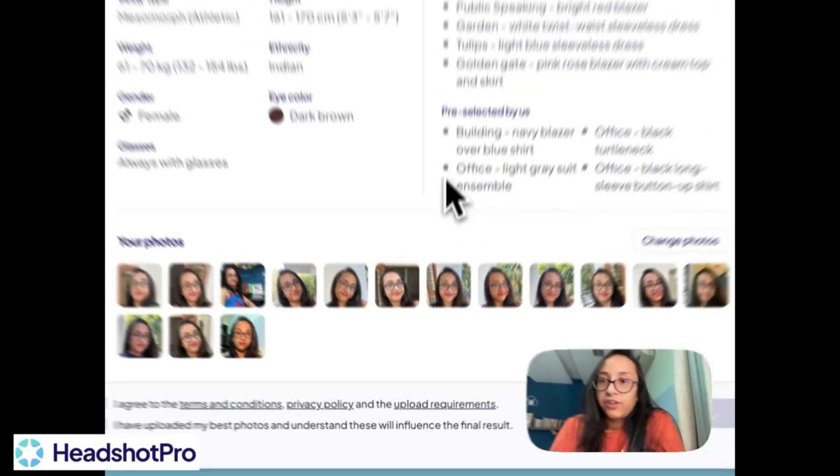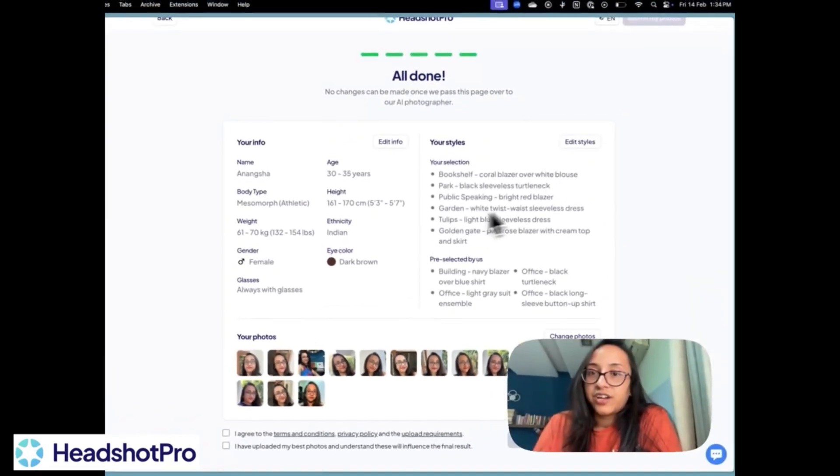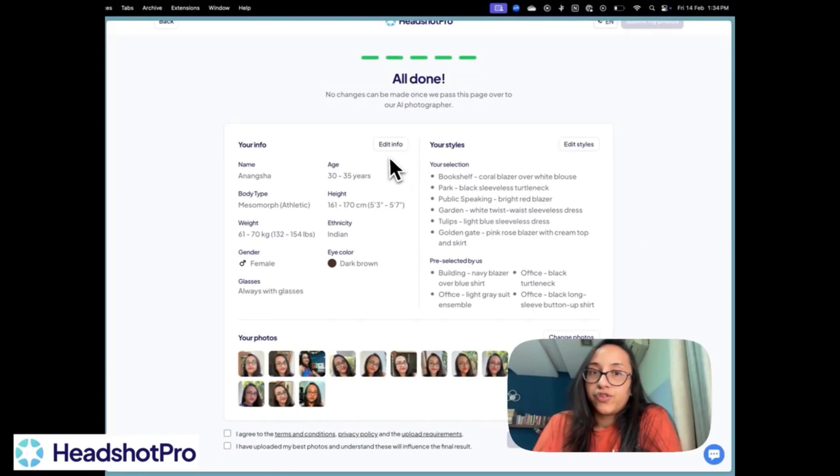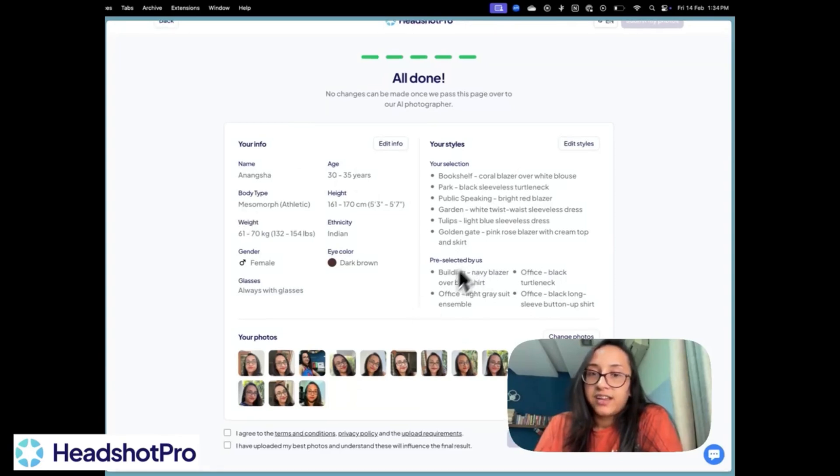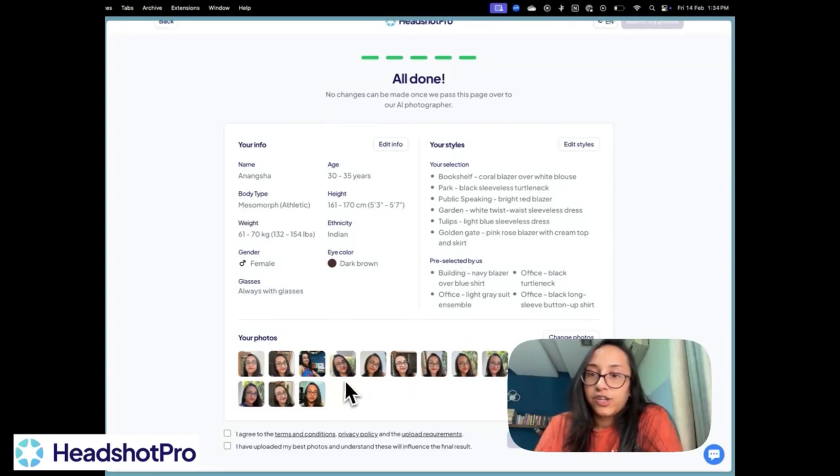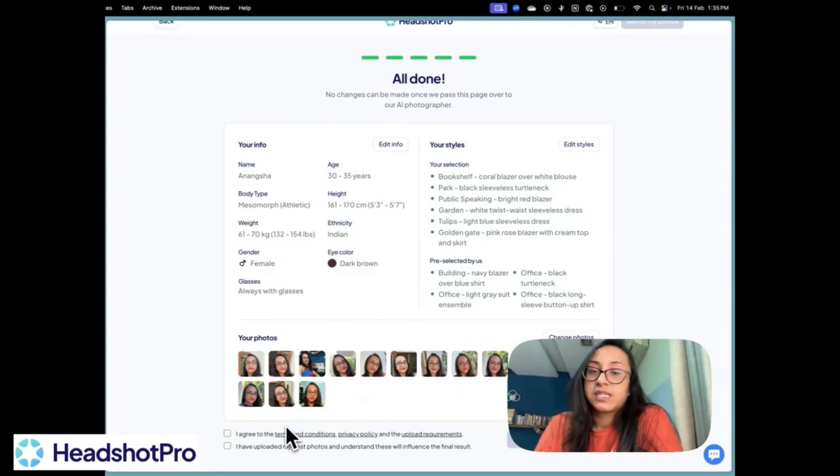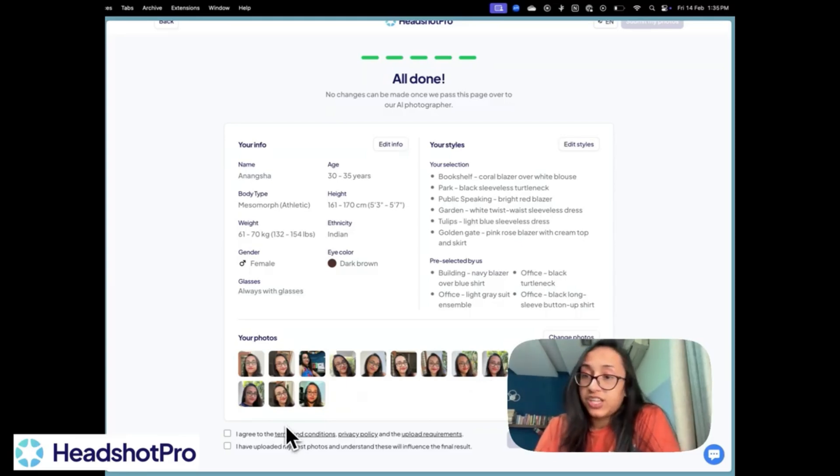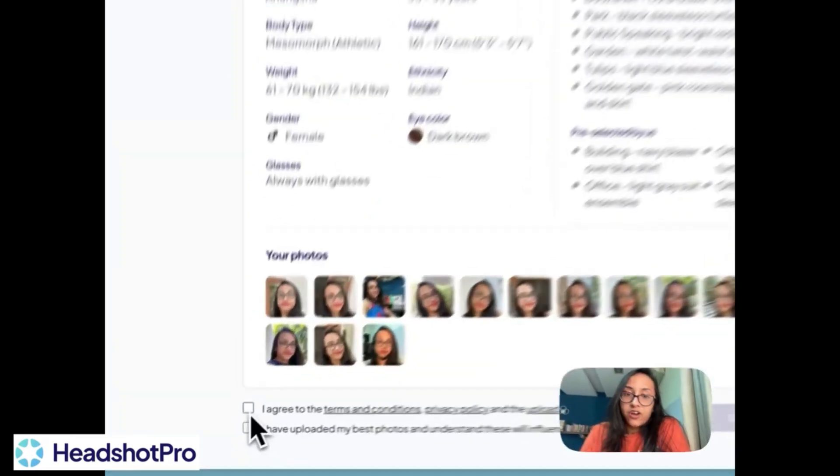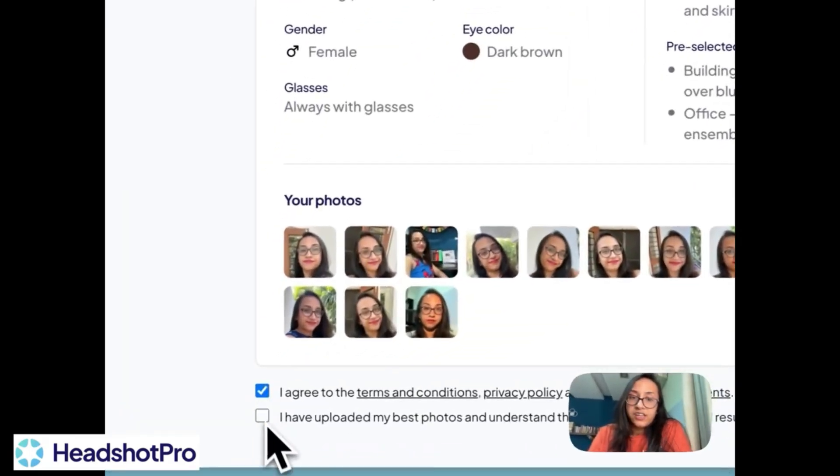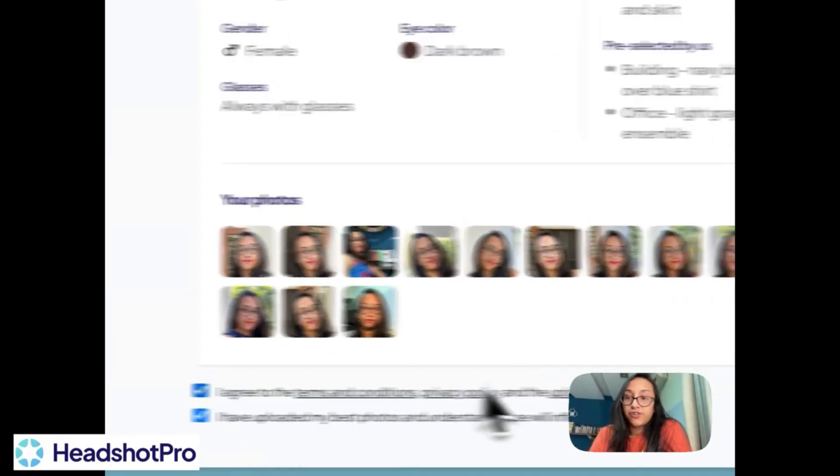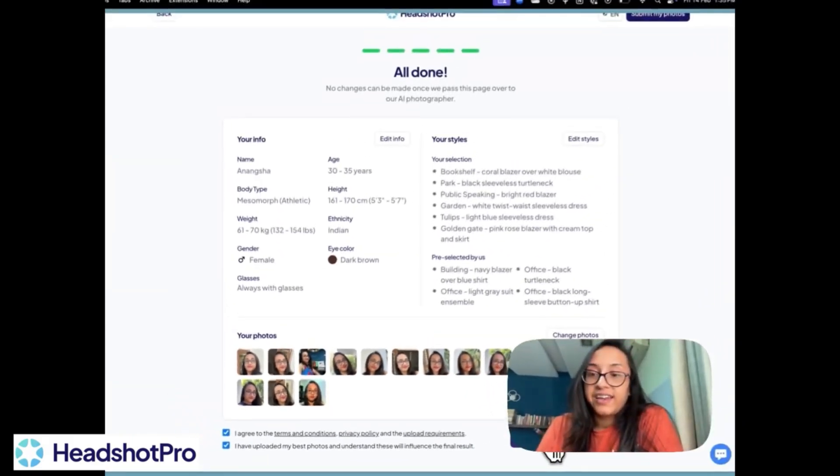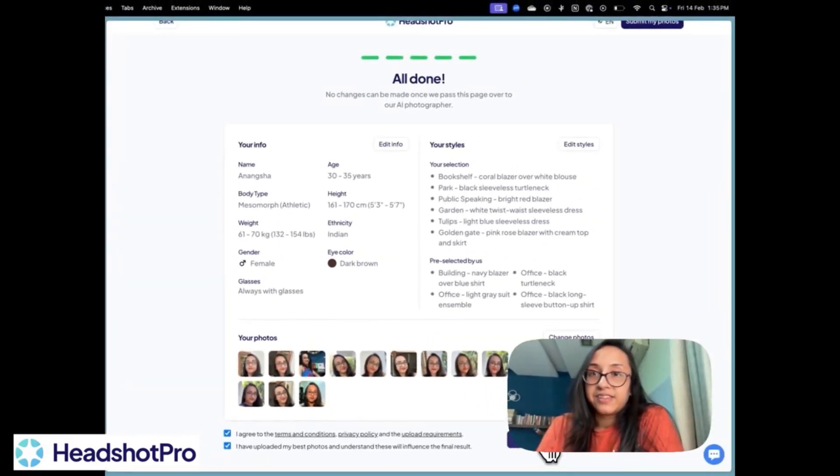You get one final chance to review all the information you submitted regarding your age, your height, your body type, and the styles that you selected. And also if you wish, you can change the photos you submitted. If you feel some of them are not good enough, you can change them. And then you have to click on agree and that you have uploaded the best of your photos. And then click on submit.